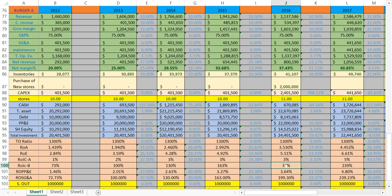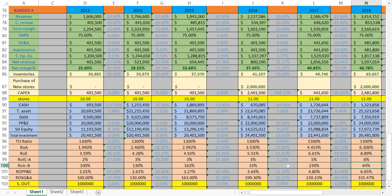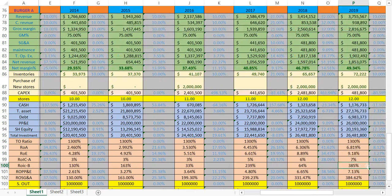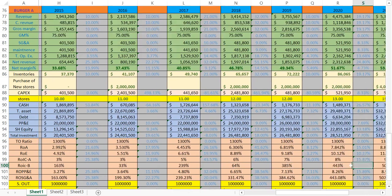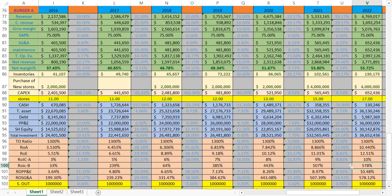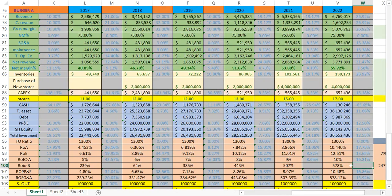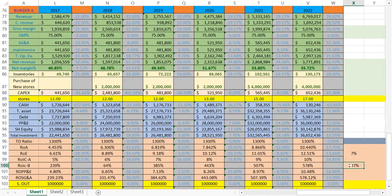That year, their return on invested capital went down to 33%. The next year they didn't buy a store, so it shot back up to 239%. The year afterwards they bought another store, and it went back down to 64%. The year after that, they bought again — another store — and it came to 385%, earning more money. But looking at the average of the last 11 years from 2012 to 2022, their average return on invested capital was 247%.